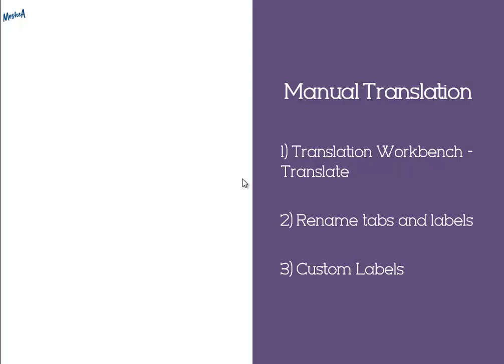You can use the translation workbench to translate picklist values, field labels, buttons and more. You need to use the rename tabs and labels menu to translate all your tabs. And if you want to translate your custom labels, you should go to the custom labels area to translate all your custom labels.